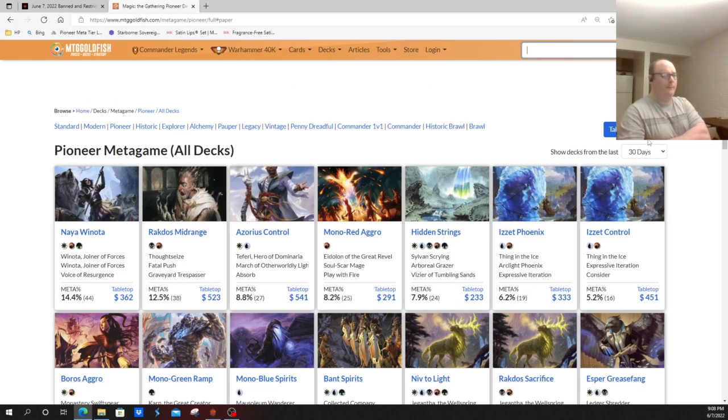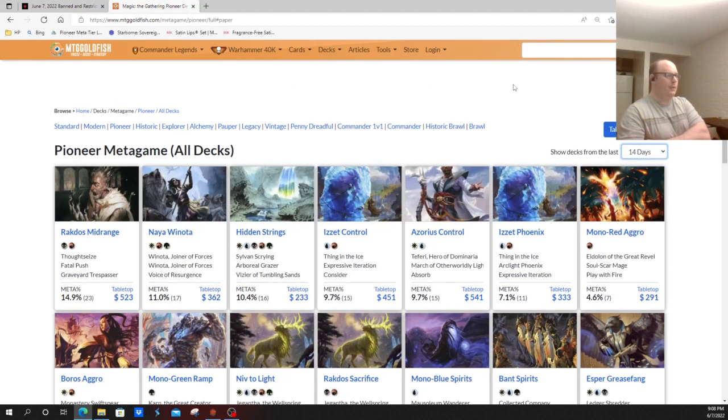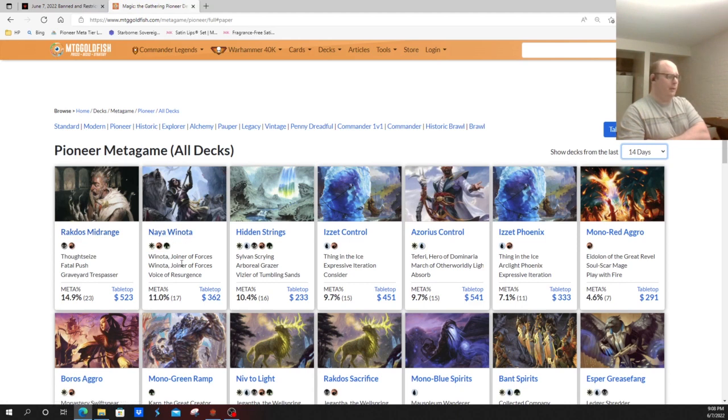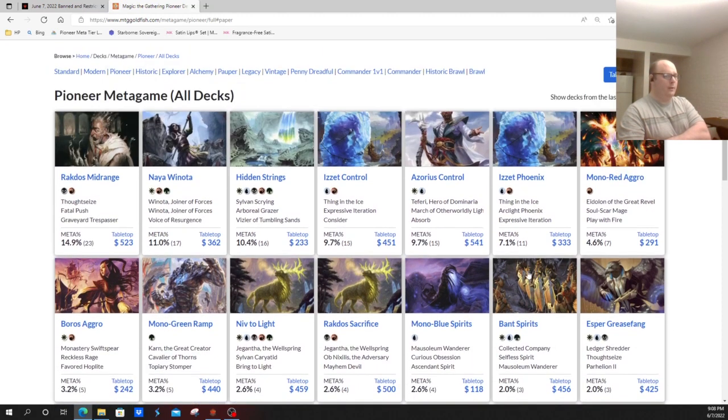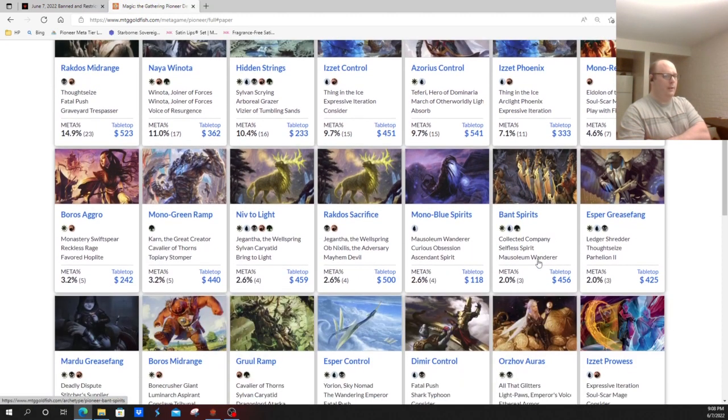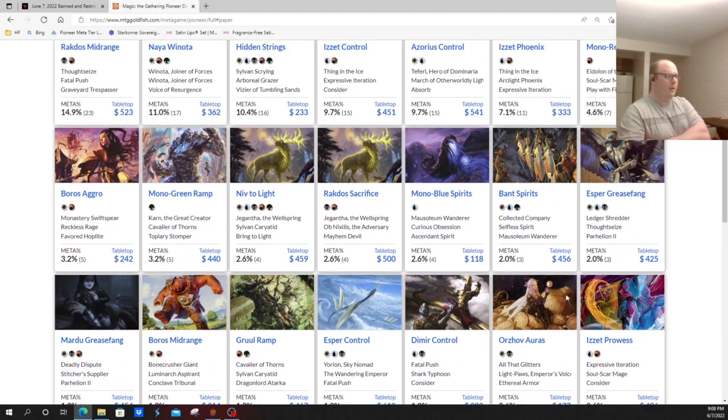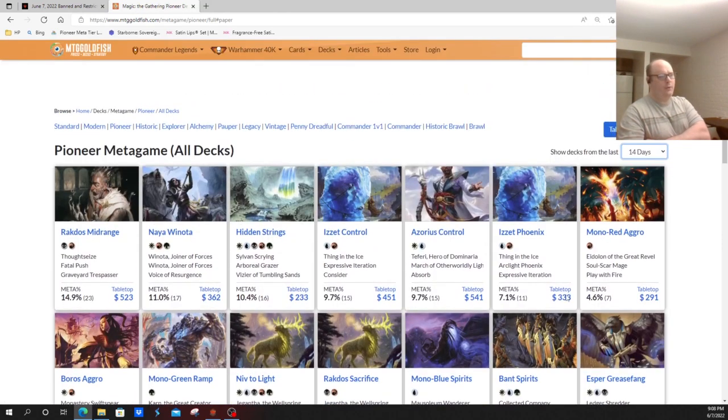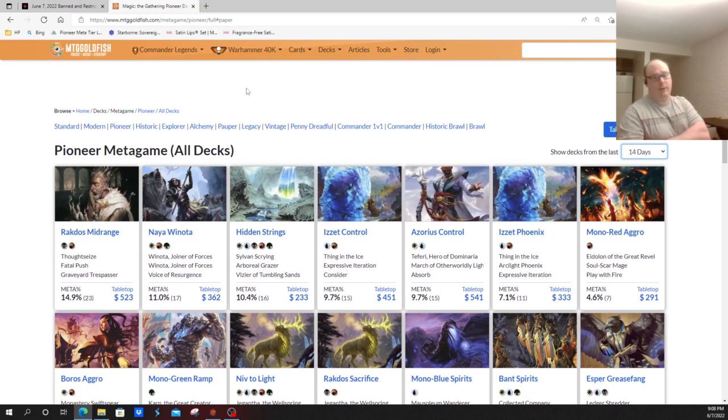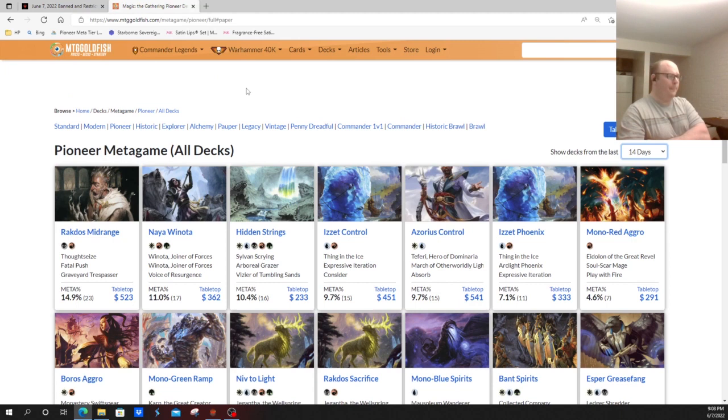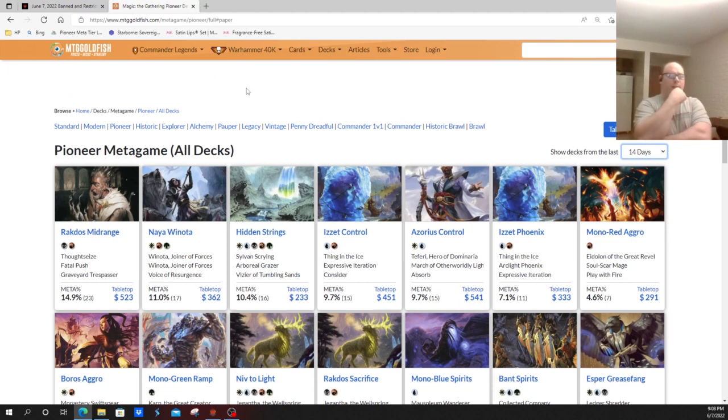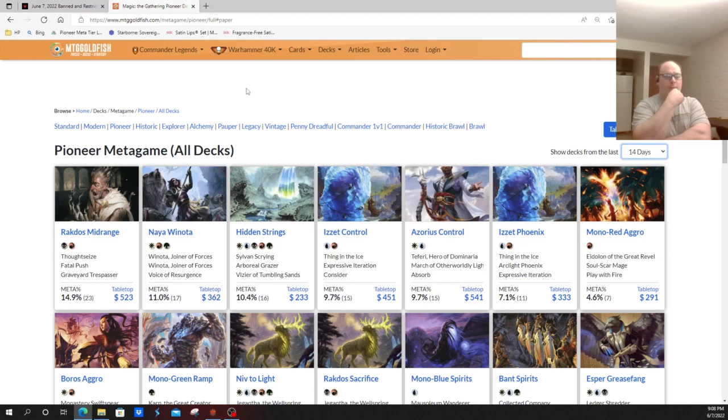One other deck that also plays Expressive Iteration is Five-Color Niv, although it doesn't always play four copies of it, so it won't be as badly hit by that. Now taking a look at the last 14 days, you'll see Winota here is still 11% of the meta. Izzet Control up to 10%, Izzet Phoenix up to 7%. You look at the Prowess deck here, about 1% of the meta. So overall, you have about 17-18% Expressive Iteration decks and Winota being around 11-15% of the meta for quite some time.